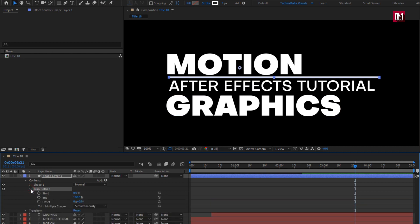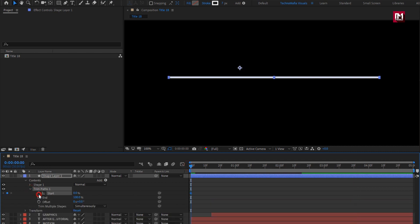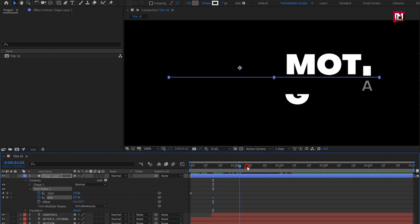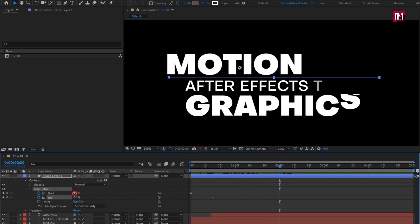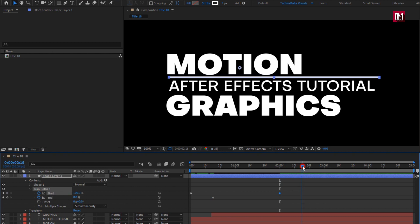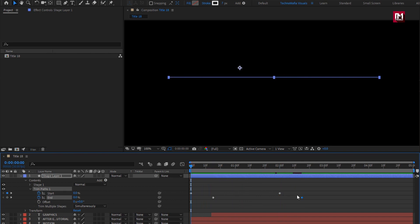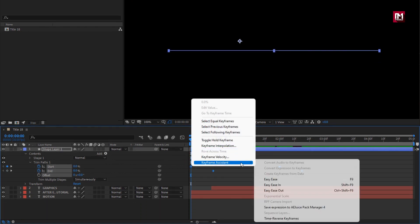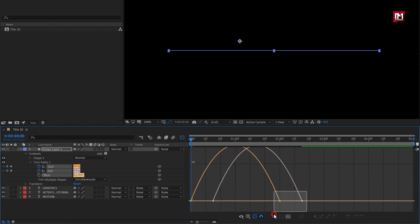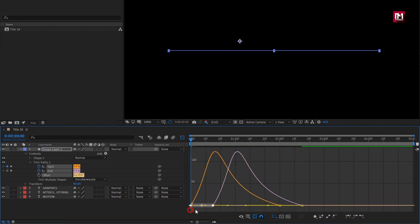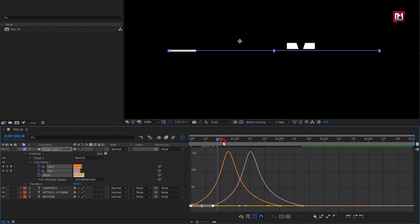In Trim Path, at the start of the timeline, create a keyframe for Start. Now at a distance of 15 frames, create a keyframe for End and set End to 0%. Now go to 2 seconds, set Start to 100%. Now at a distance of 15 frames, change End to 100%. You can see the preview. Now select keyframes, change keyframe assistant to Easy Ease. Now adjust the speed graph as shown. You can see the preview.